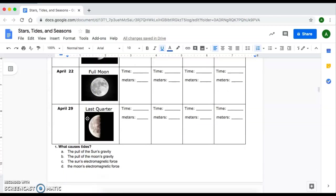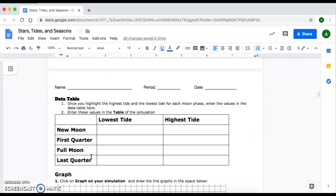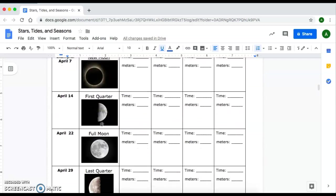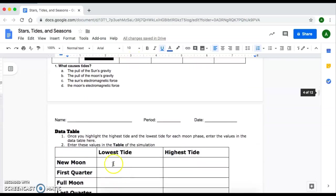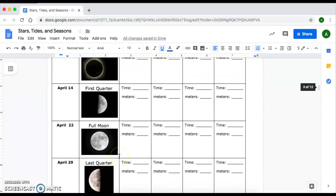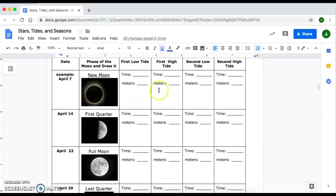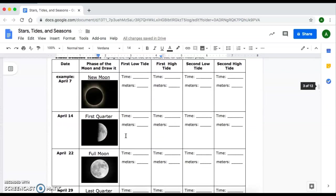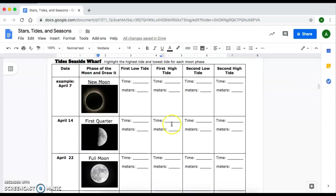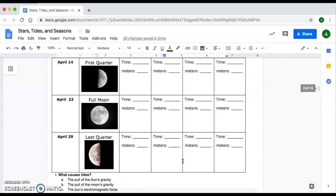After collecting all the data, there will be a multiple choice question. Looking at the data, identify which of your low tides is the lowest of the lows: for the new moon, between your first low tide and your second low tide, which was the lowest? Record that here. Do the same for the full moon and the third quarter, also known as the last quarter. Do the same thing for the high tides — between the first and second high tide, which one is higher — and record that for each phase.